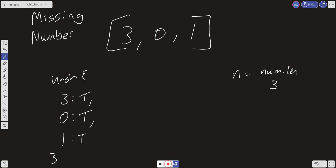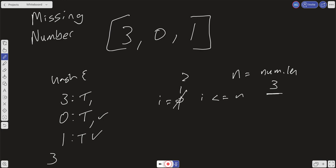We iterate from i = 0 up to and including n, checking whether each number is a key in the hash. 0 is there, 1 is there, but 2 is not in the hash — so we return 2. That's the hashing method for solving this.